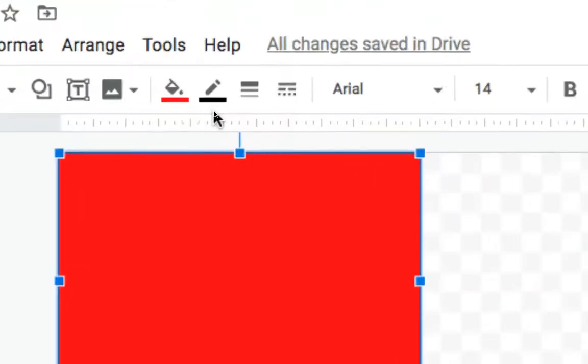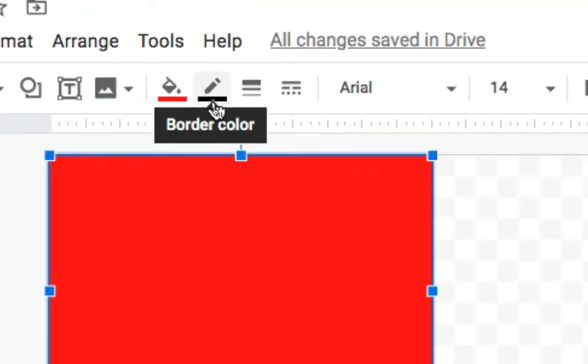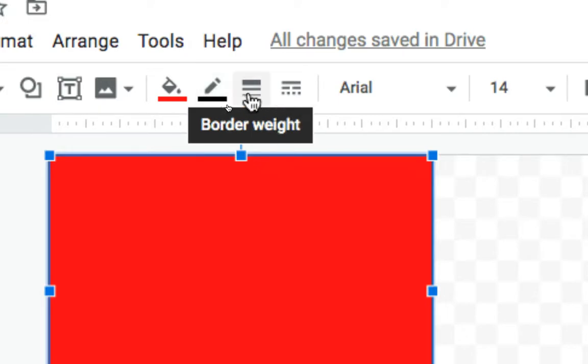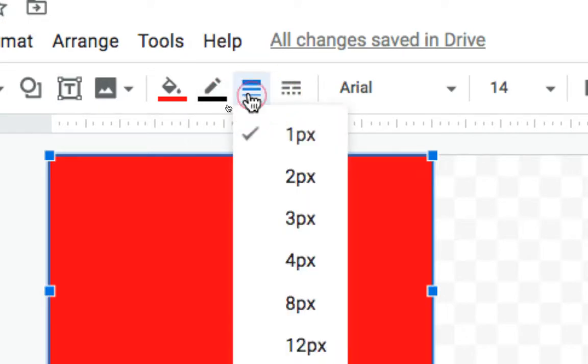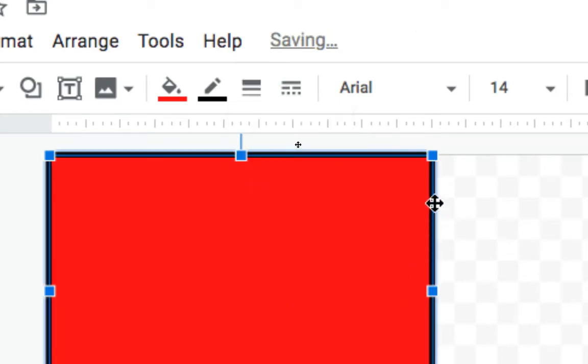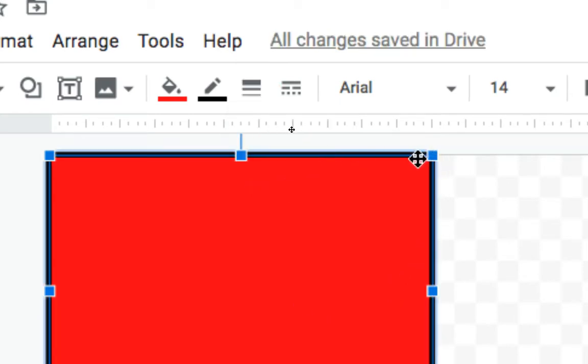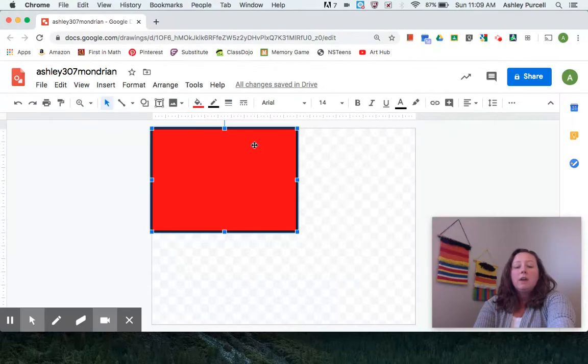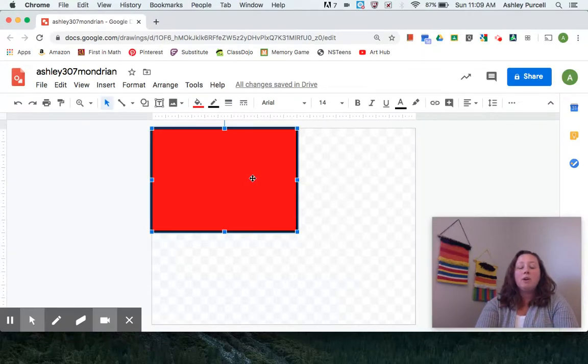So right here if you look at this, this says border color and it's already black so we're going to leave it black. Right here this is border weight. When I click on border weight, I'm going to choose eight pixels. When I do that it creates this nice black thick line. So after I put that shape on and I have the border on it,